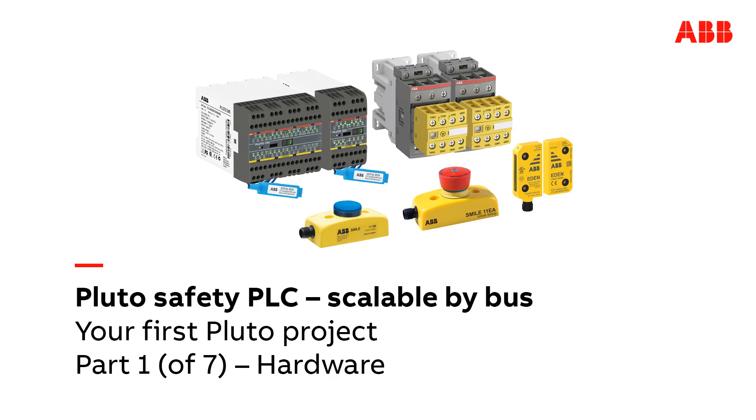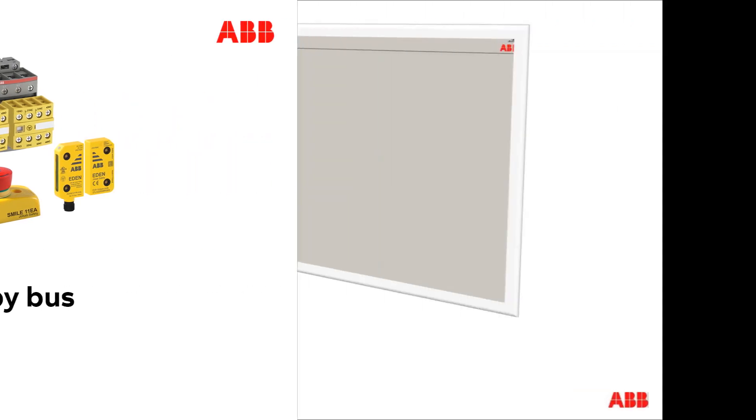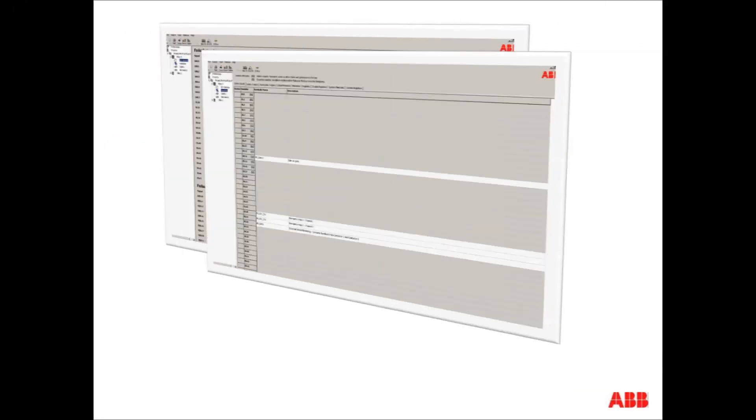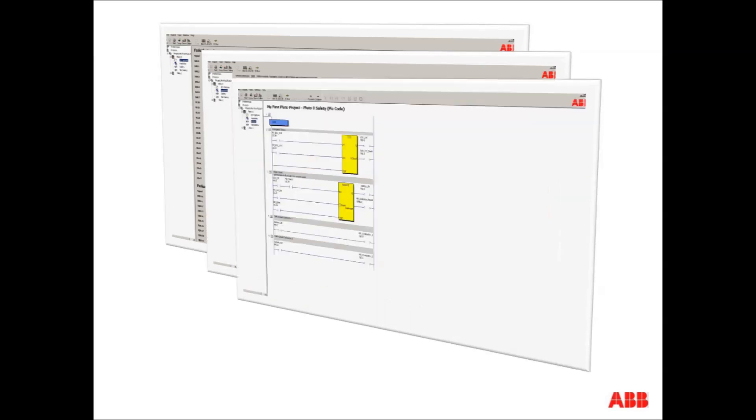Hello and welcome to this video presentation of your first Pluto project. This will introduce you to how to work with the ABB safety PLC Pluto unit. The following videos will go through how to configure inputs and outputs, work with variables and variable names, and finally create a small PLC program in which the hardware is used to create safety functions.